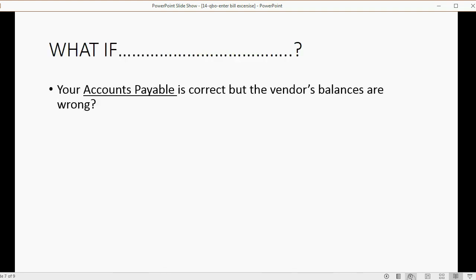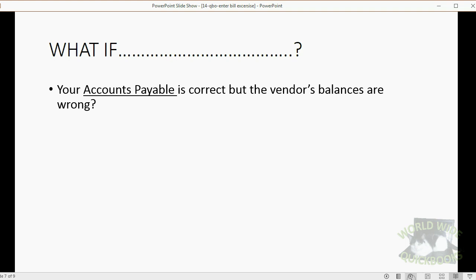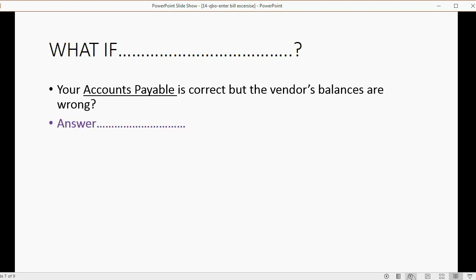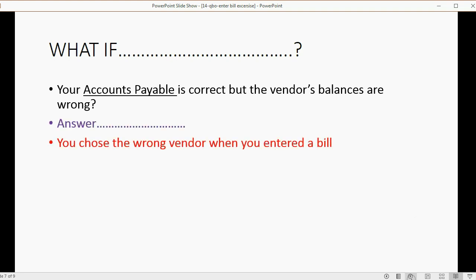Now, what about this? What if your accounts payable is correct, but the vendor balances are wrong? In the trial balance, total accounts payable is correct, but when you look at your vendor balance detail, one vendor's balance is too high or maybe another vendor's balance is too low. What mistake would cause that condition? The answer: you chose the wrong vendor when you entered a bill.